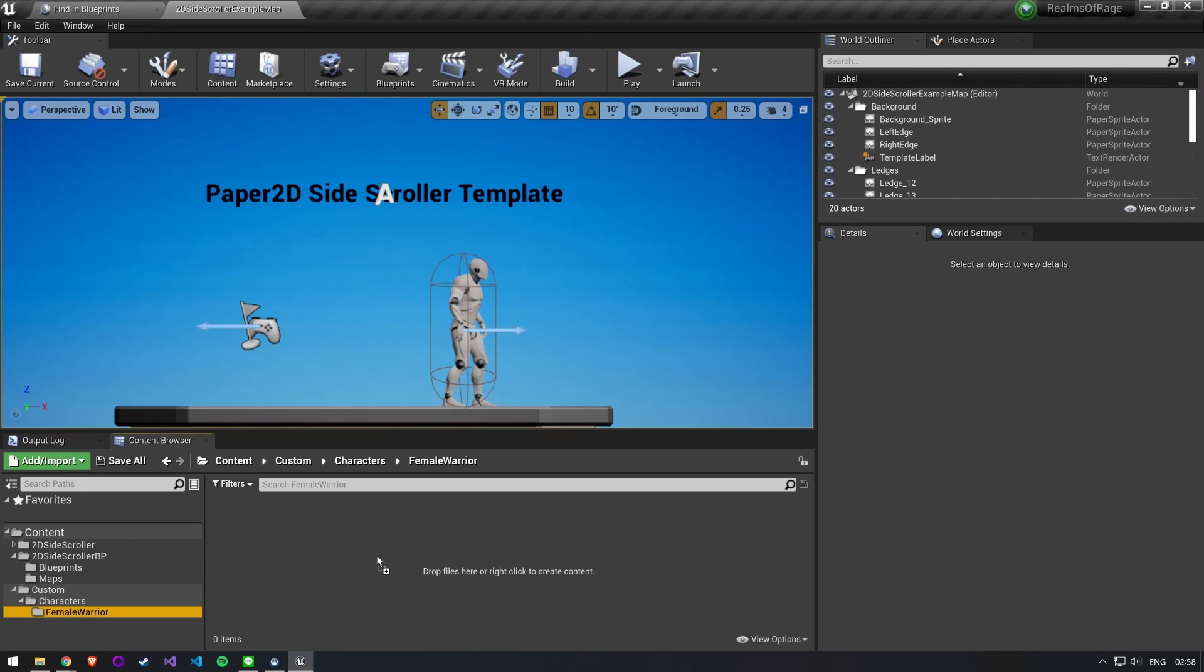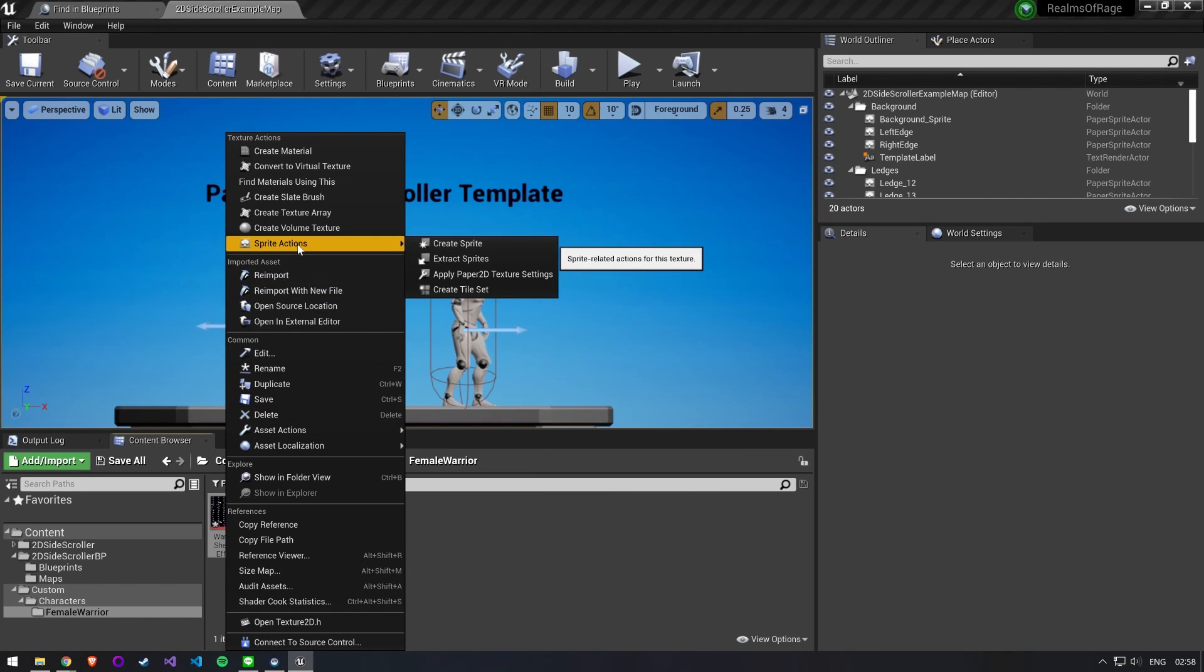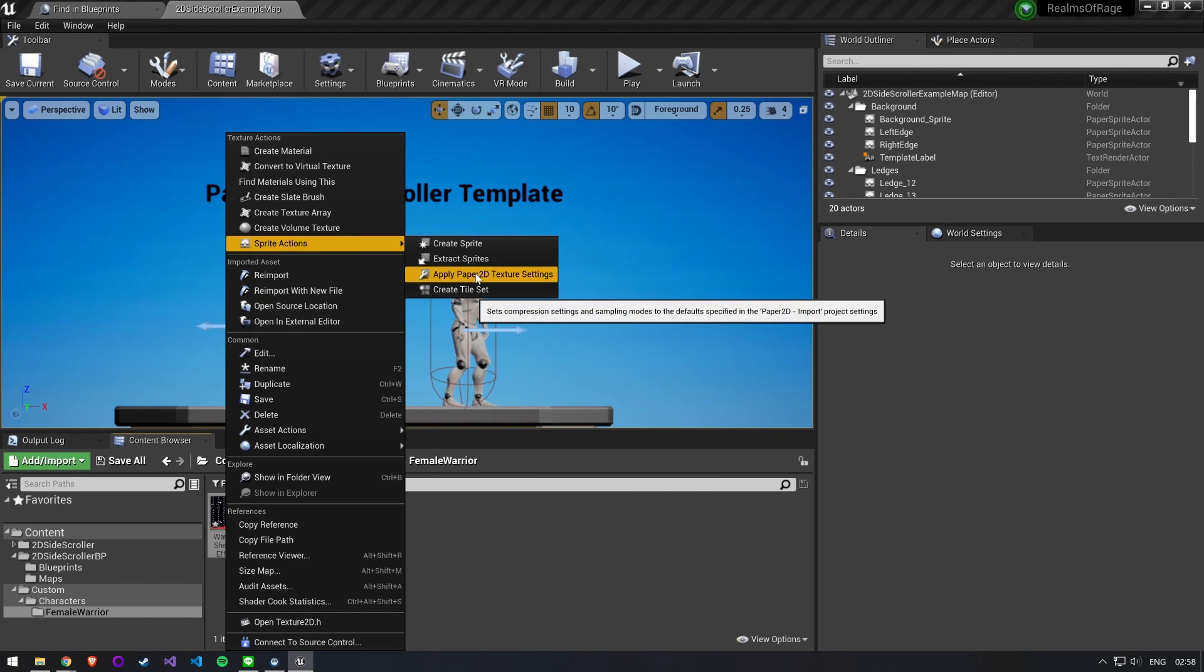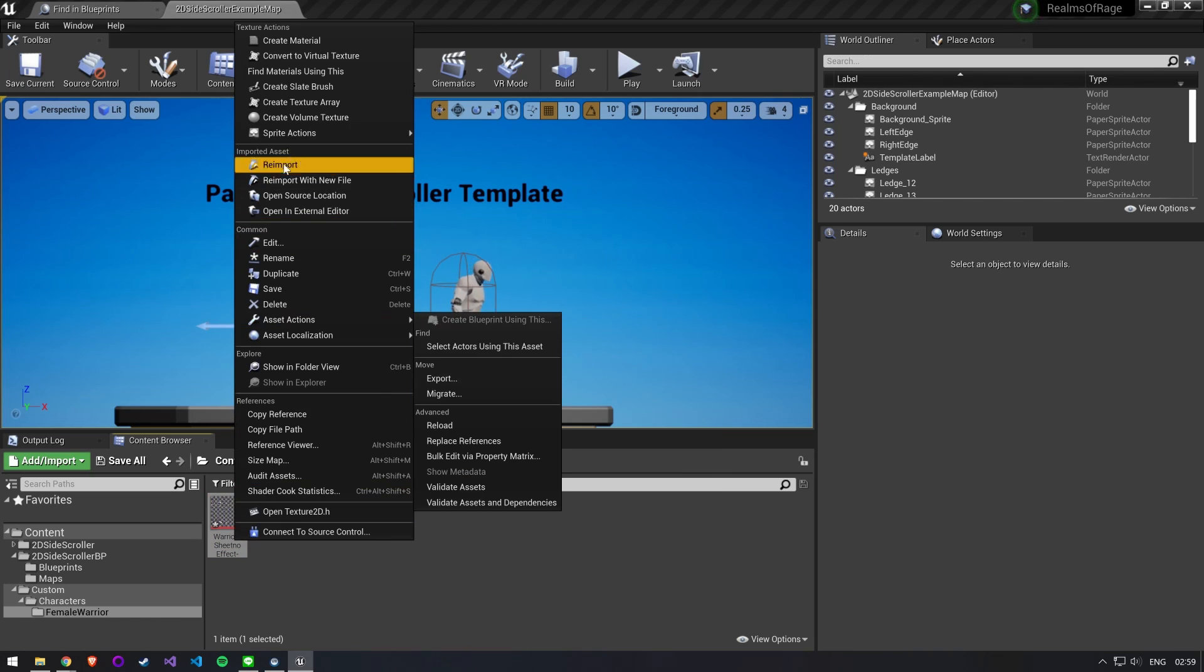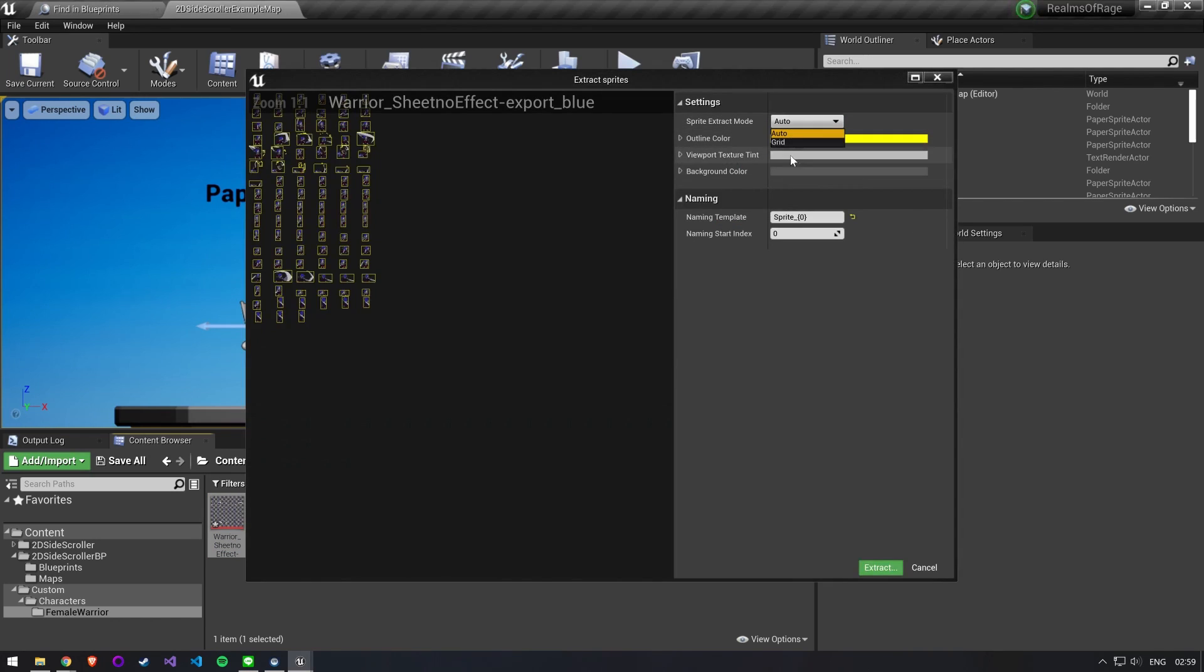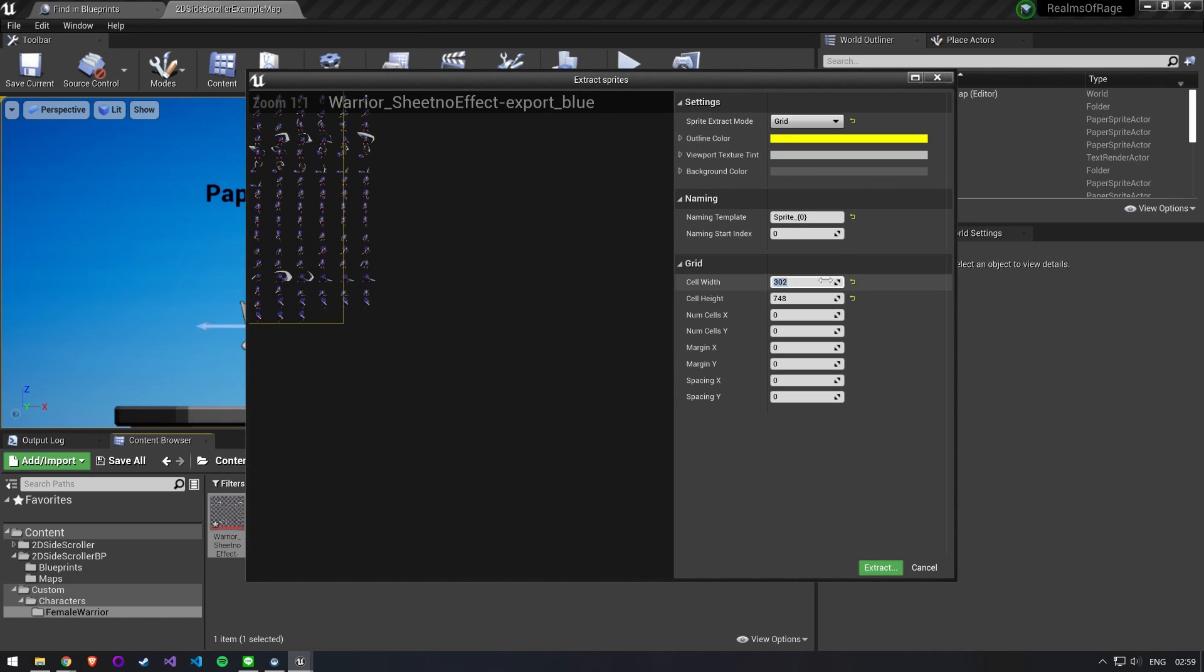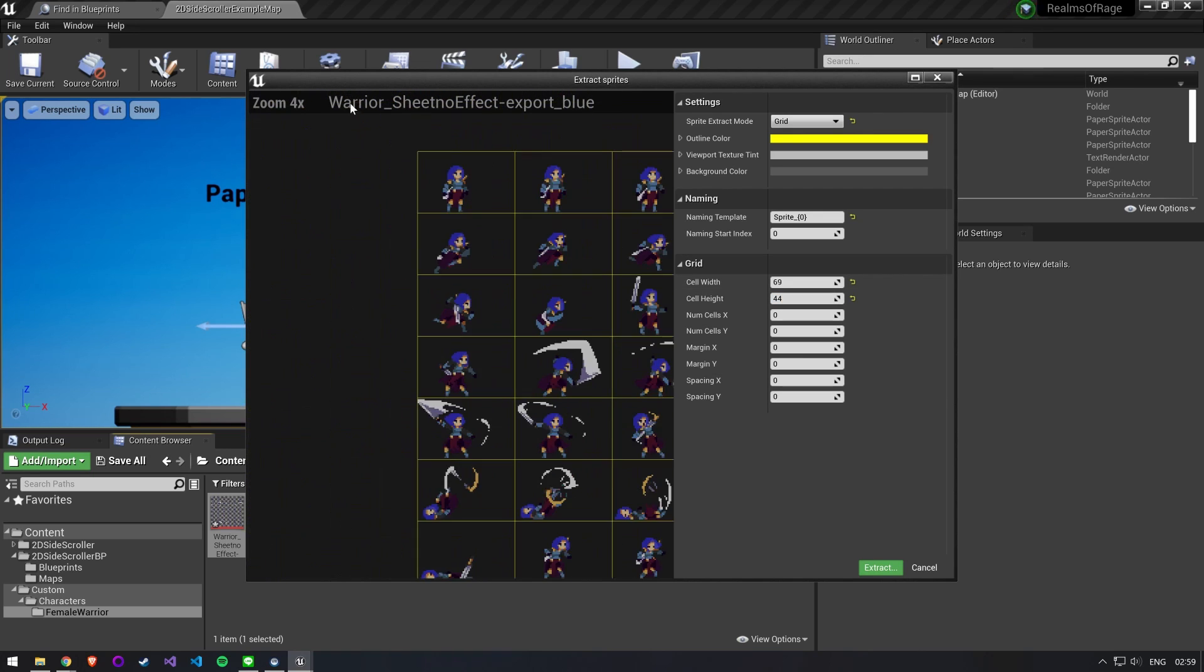First drag and drop your sprite sheet into the project. Right click Sprite Actions. Apply Paper 2D Texture Settings. Then right click Sprite Actions and Extract Sprites. For Sprite Extract mode you want to set Grid and then put in your cell width and height.